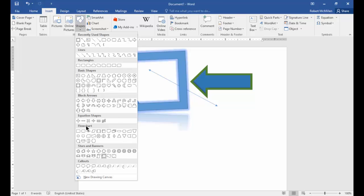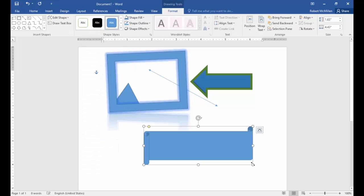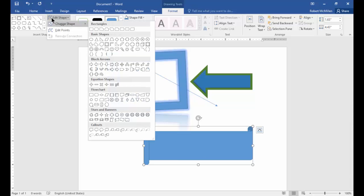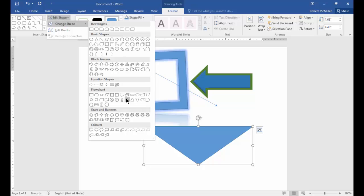We have stars and banners we can use. That's pretty neat. You can see I changed the shape by clicking Edit Shape, then Change Shape.